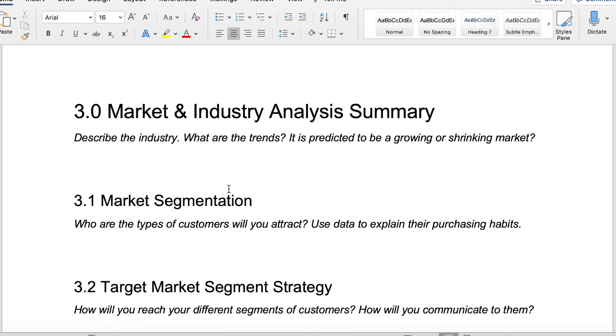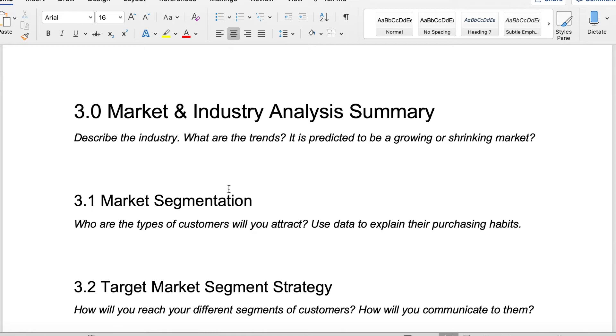That gets us into the market and industry analysis summary. This is where you want to describe your industry. What are the trends in that industry? Is it predicted to be a growing market or is it predicted to be a shrinking market? If you are working in a digital space or something online, presumably it's going to be a growing market. Lots of people are staying home now. We're kind of rethinking how we are interacting with one another. So that's a great place to be.